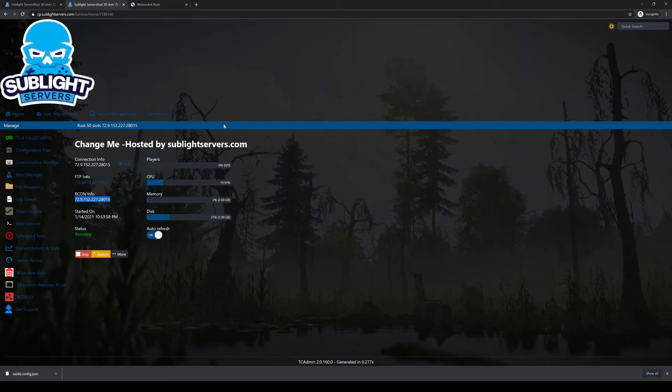Now we're going to wait until this shows the server count or the player count. And you want to make sure your auto refresh is on.